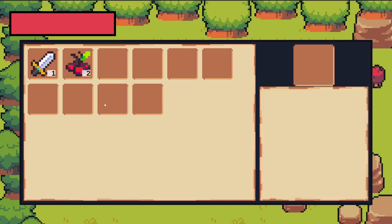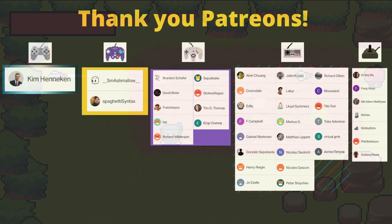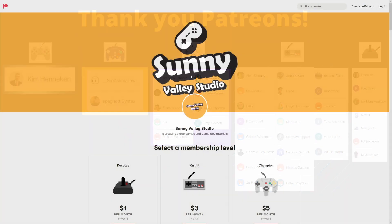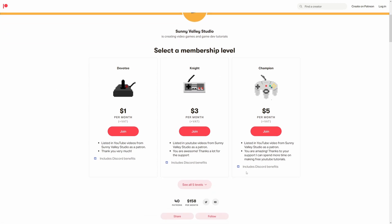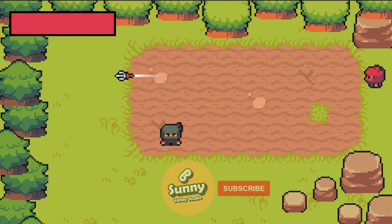If that sounds interesting, in the next video we are going to prepare our starter project so you can follow along with me in this tutorial. Before we go, thanks a lot to my patrons — thanks to your support I can make these tutorials. You can join by following the link in the description to support the channel and I will list you in each video. Okay, see you in the next video!